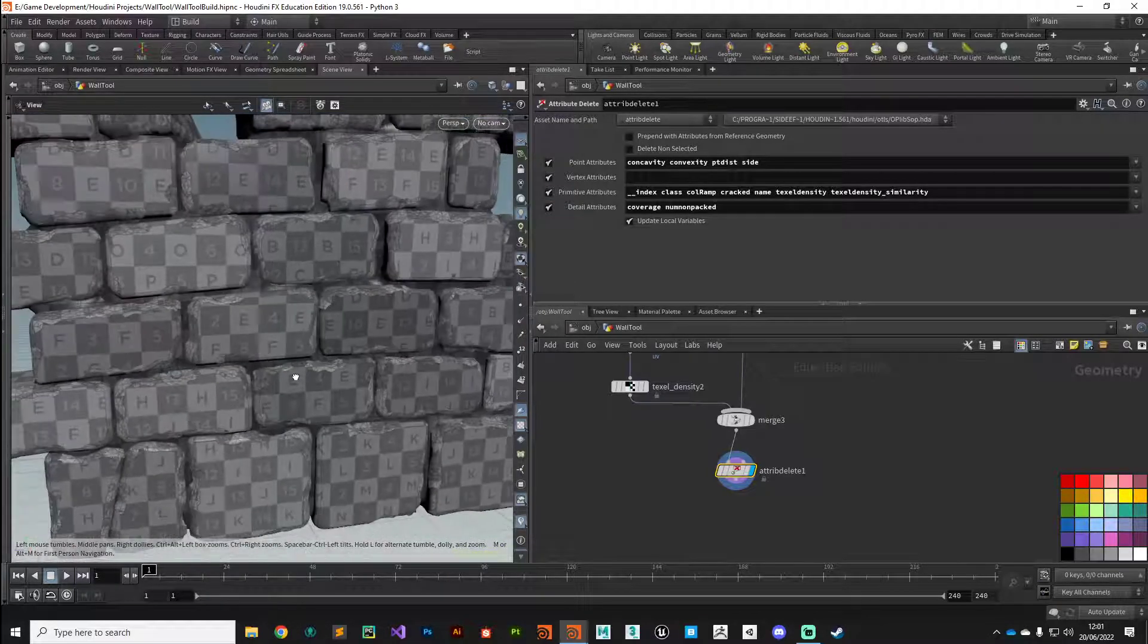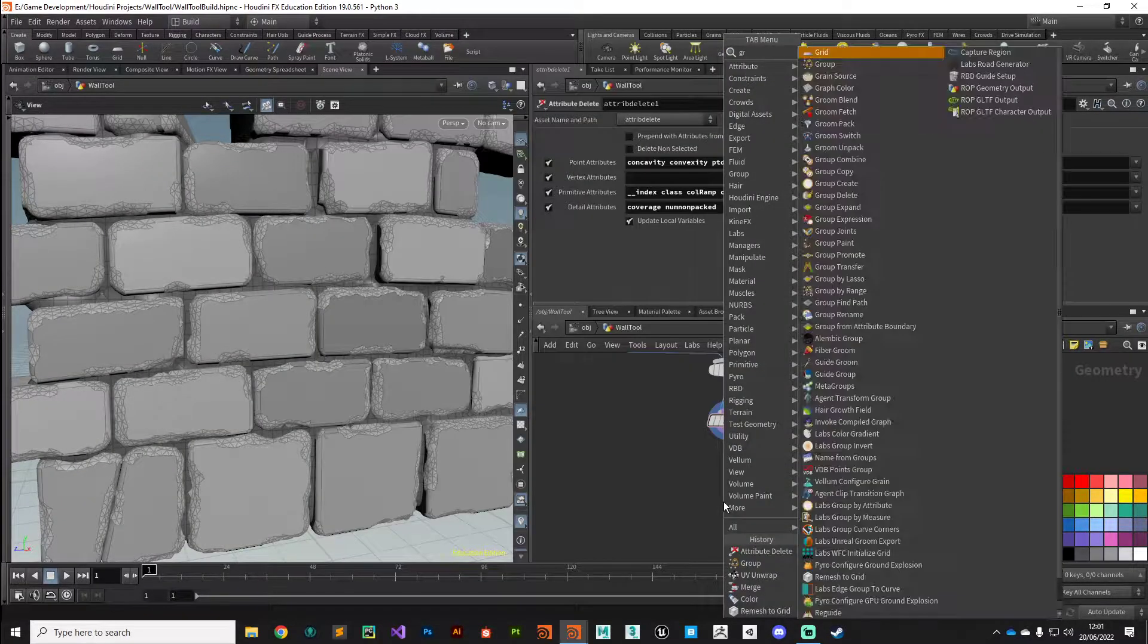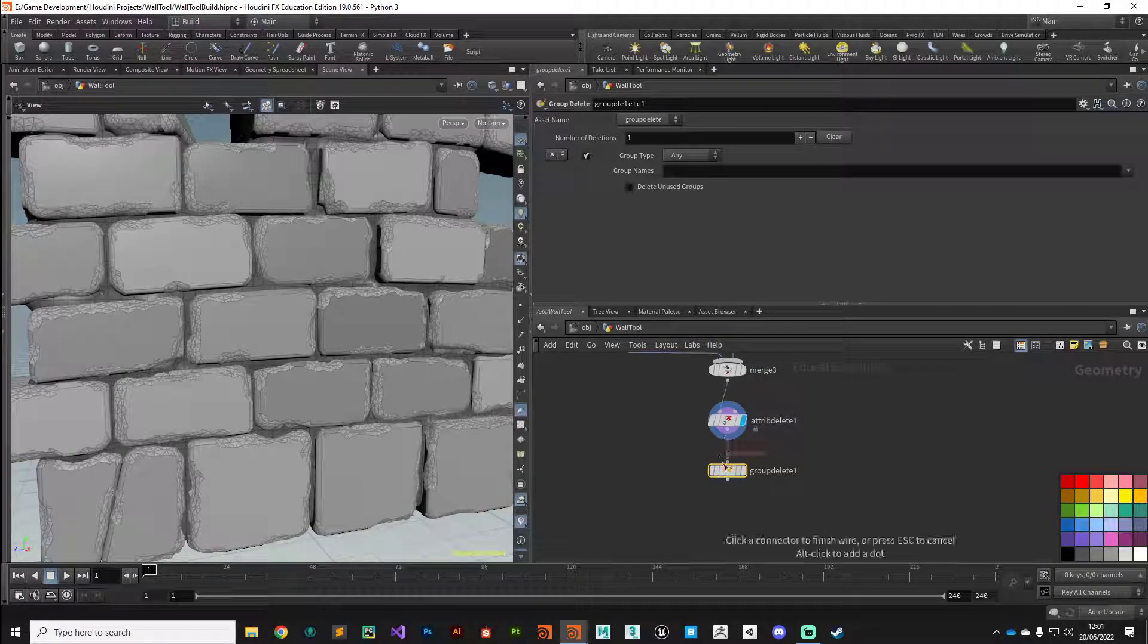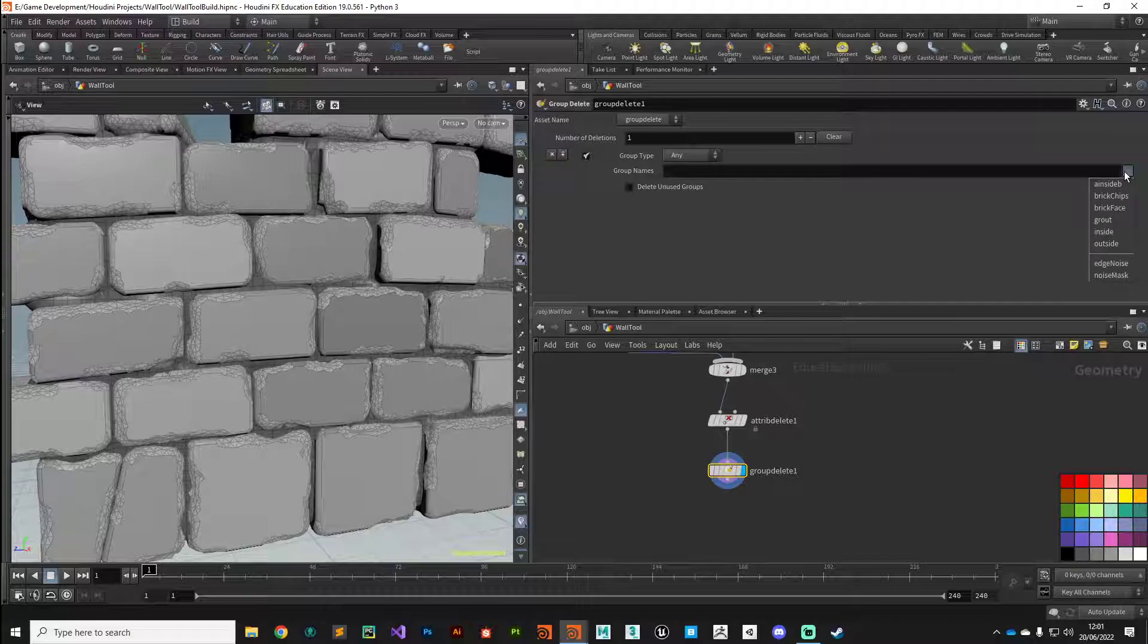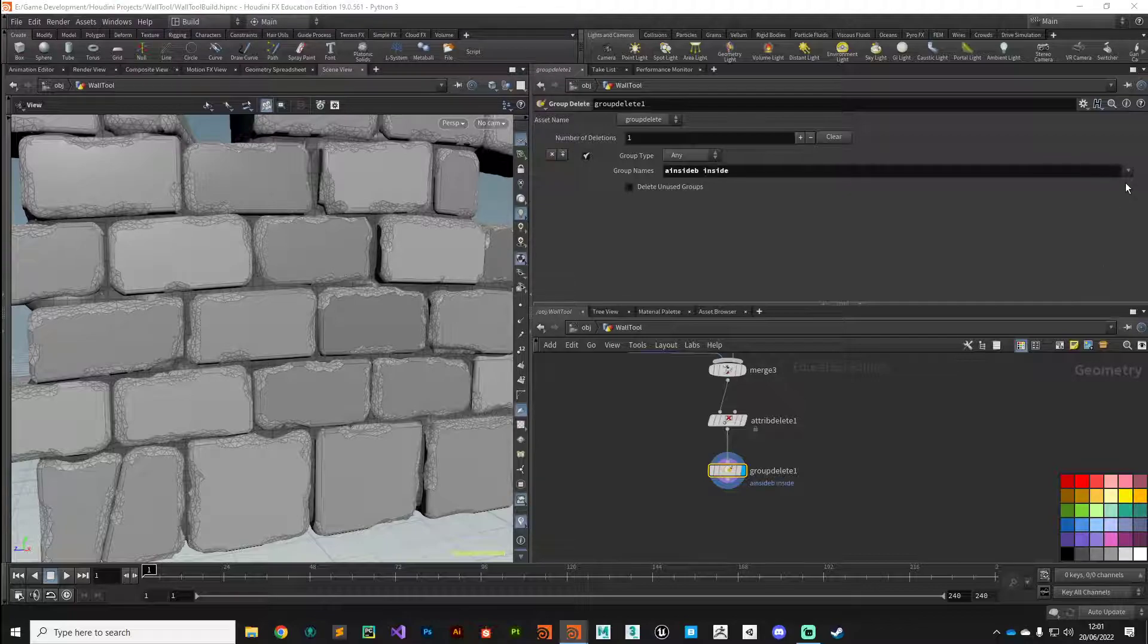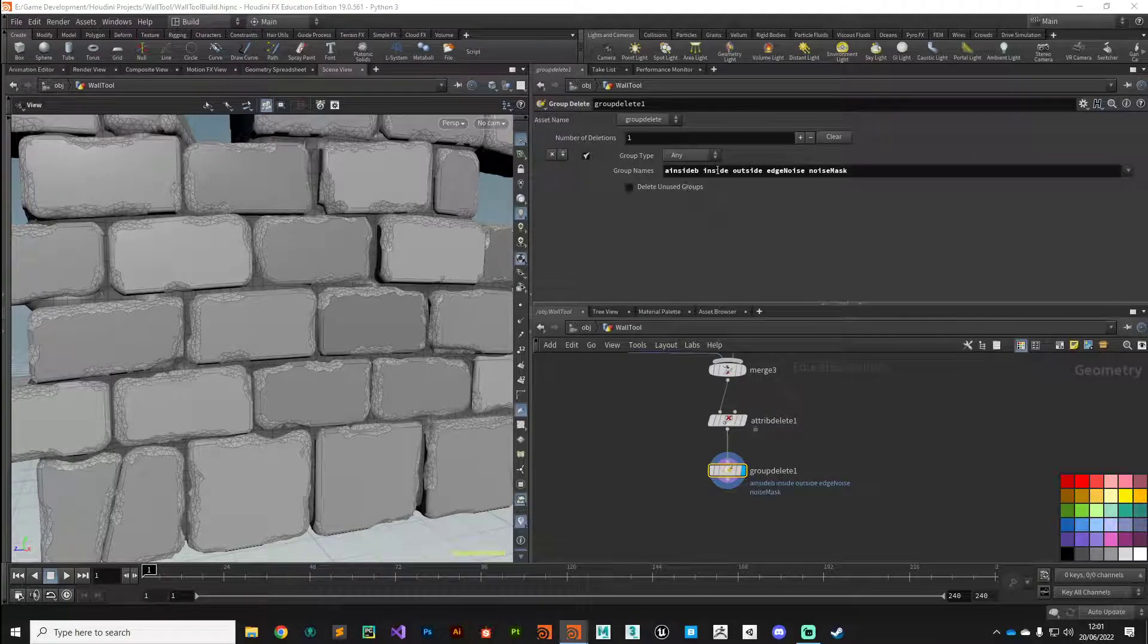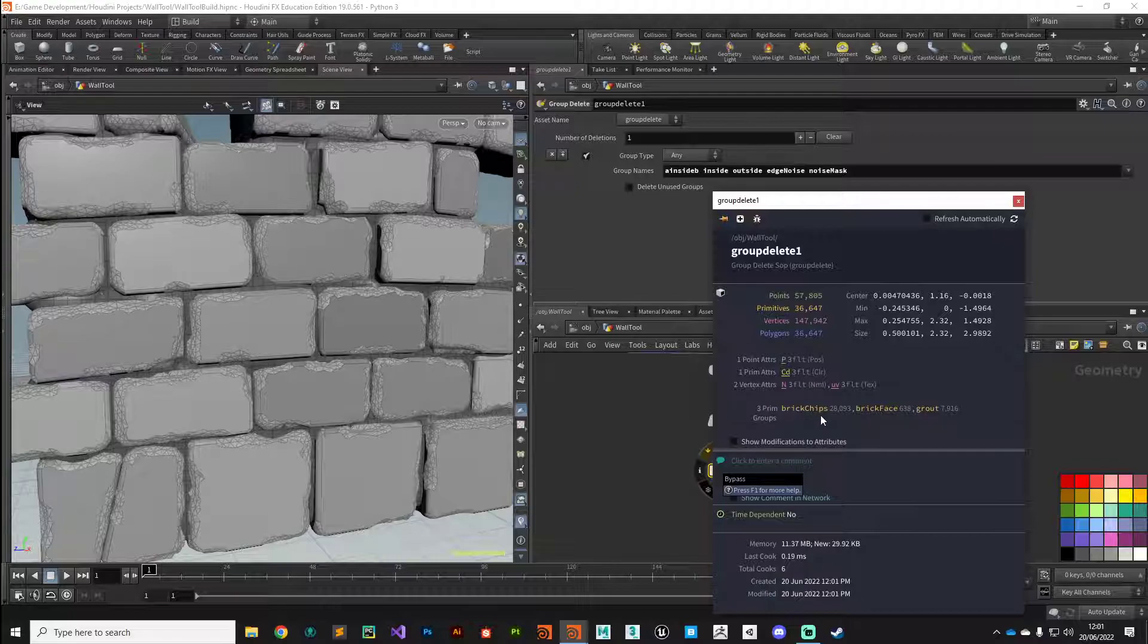The next thing we need to do is the same with groups. Put down a group delete and tidy away all those groups we don't need anymore. We definitely want our brick chip, brick face, and grout. We don't need inside, outside, or these noise masks anymore. That's tidied up our geometry, so we've only got those three primitive groups now that we can work with in our shading network.